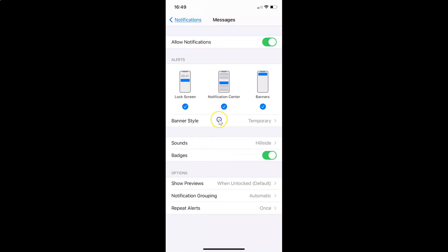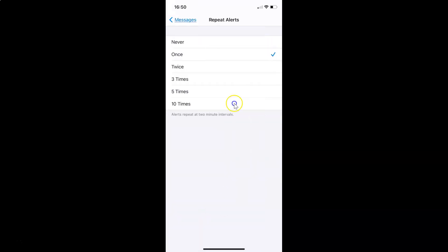Tap on Messages to open it. Scroll down to the Options section, and you'll see the Repeat Alerts option — currently set to Once in my case. Tap on Repeat Alerts and you'll see various options: Never, Once, Twice, Three Times, Five Times, and Ten Times. Currently Once is selected, shown by the checkmark.